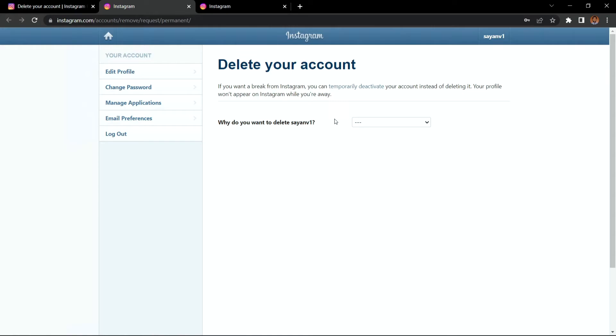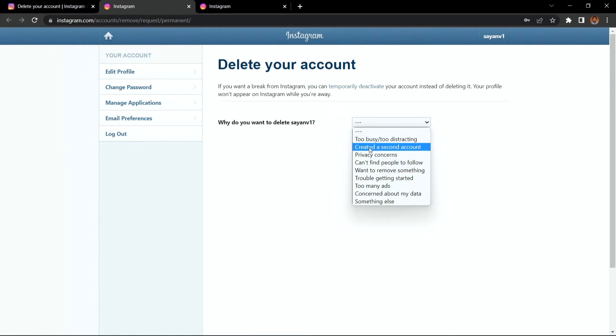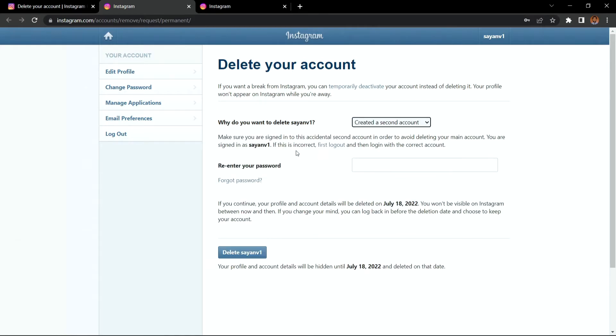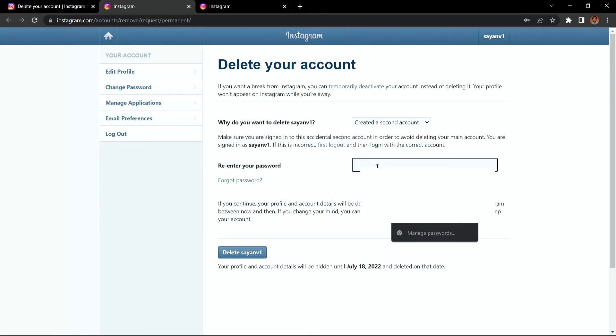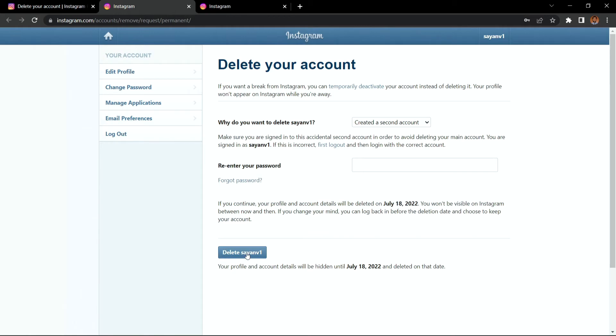Here you have to give a reason that is why you are deleting your account. Suppose say create a second account, then you have to enter your password here and then you have to click on this delete button. So after that your account will be deleted permanently.